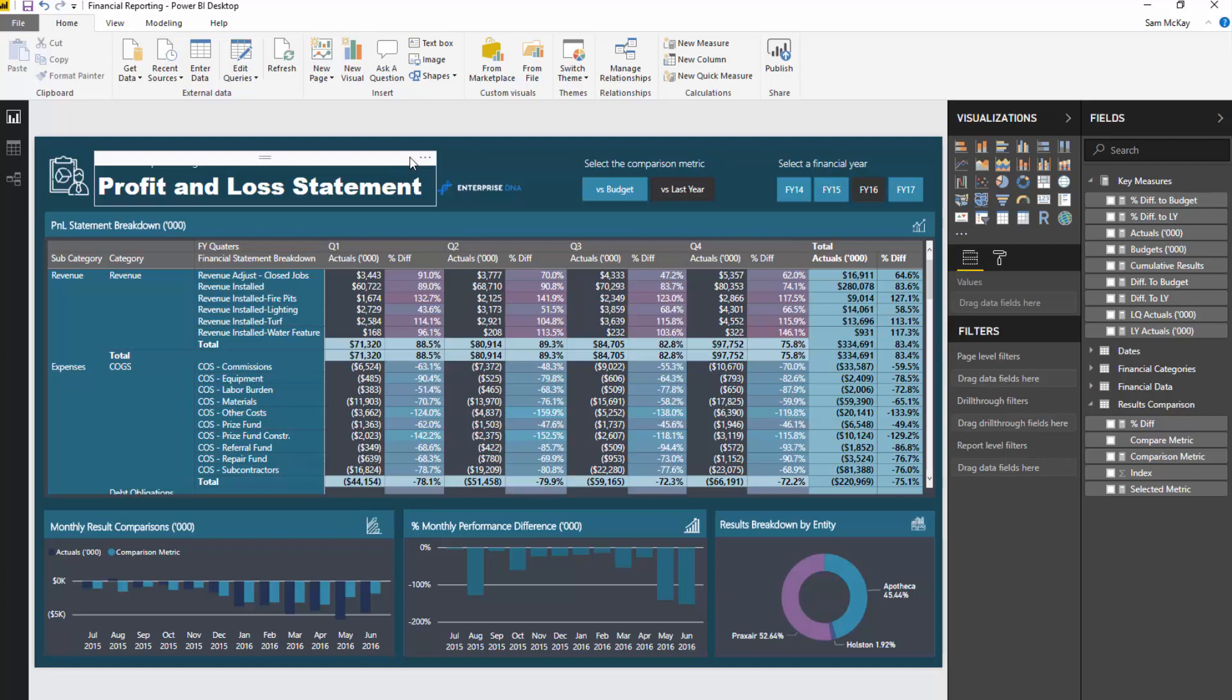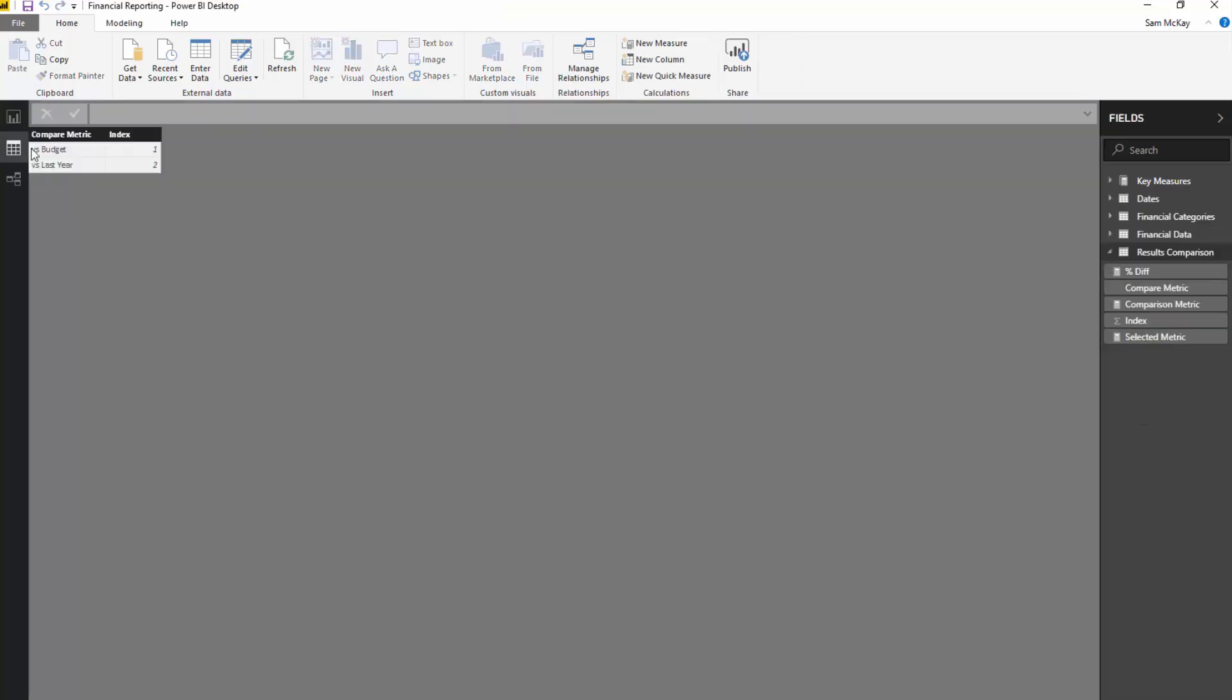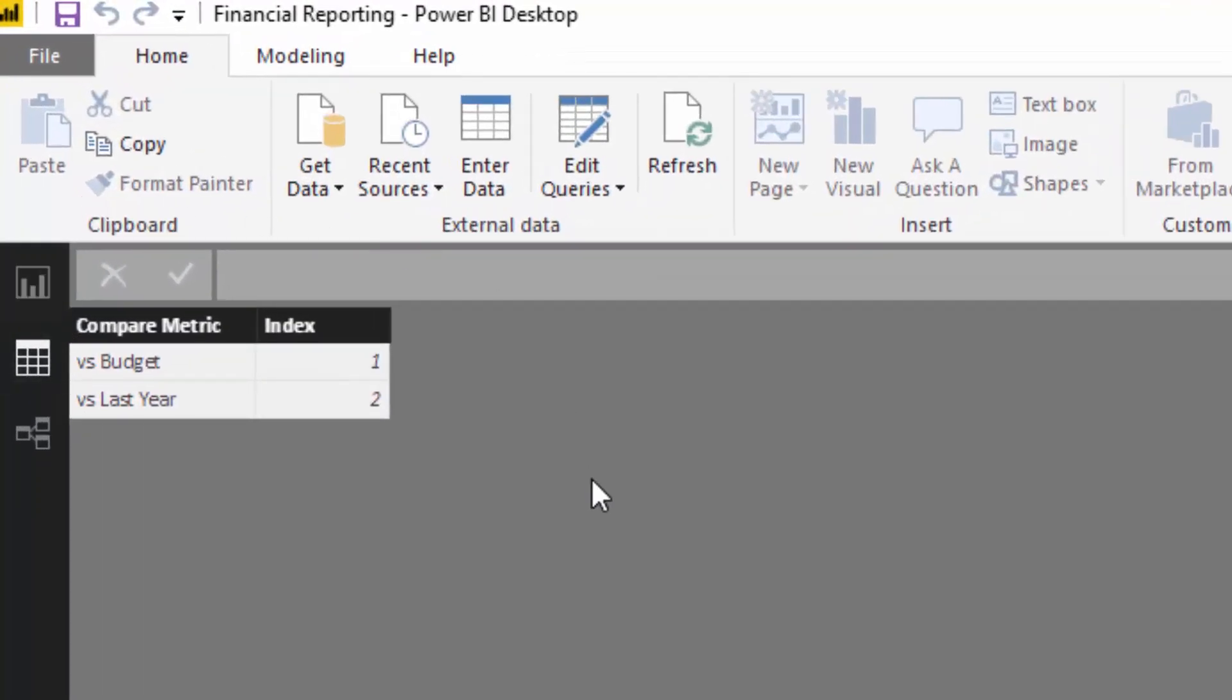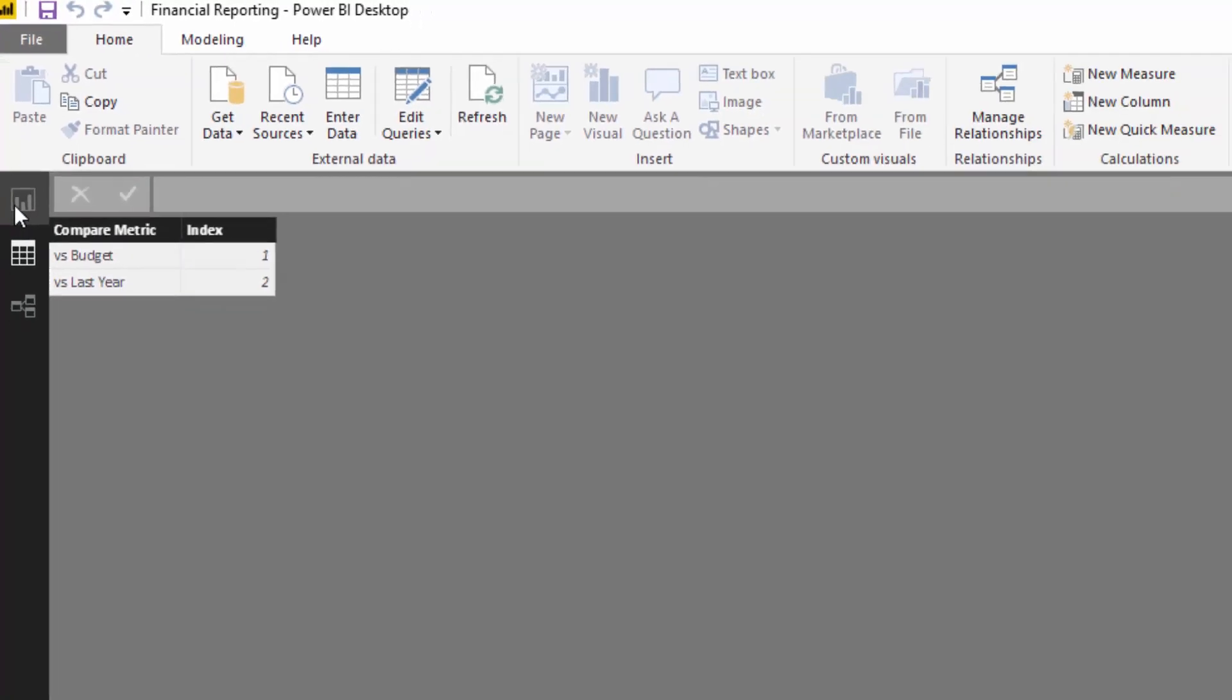First of all, we need to create a table which we can place into the slicer here. We need to be able to have a dimension that lists versus budget and versus last year. I created this really simple table, very simple. This is our comparison metric, and then I've just put a small index next to it.